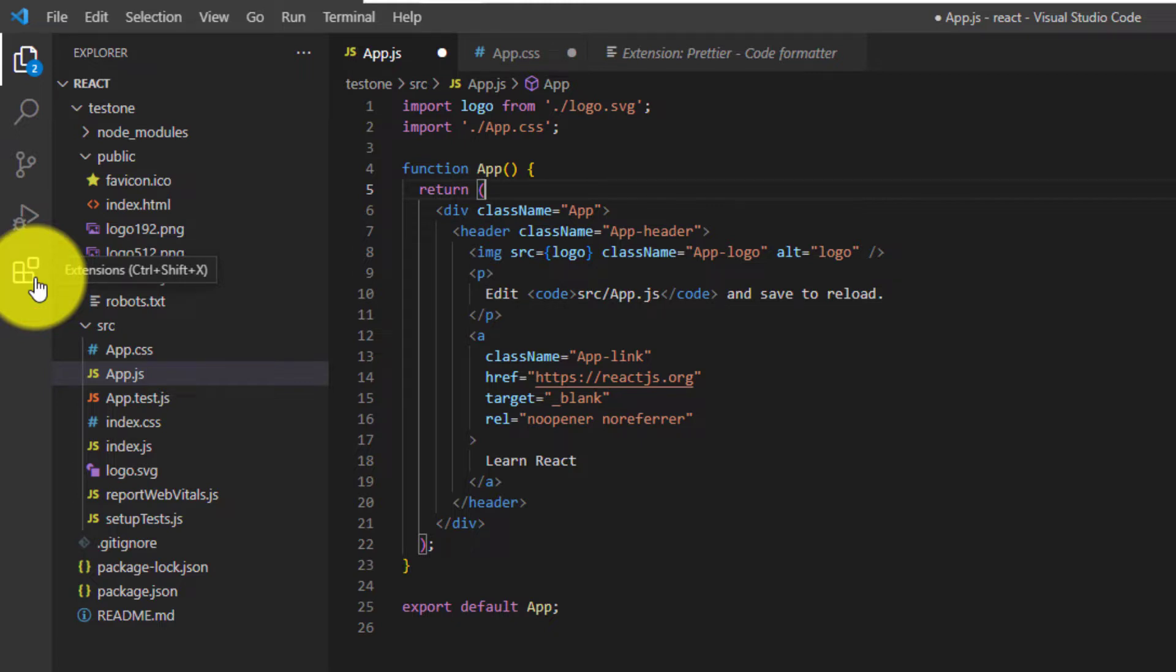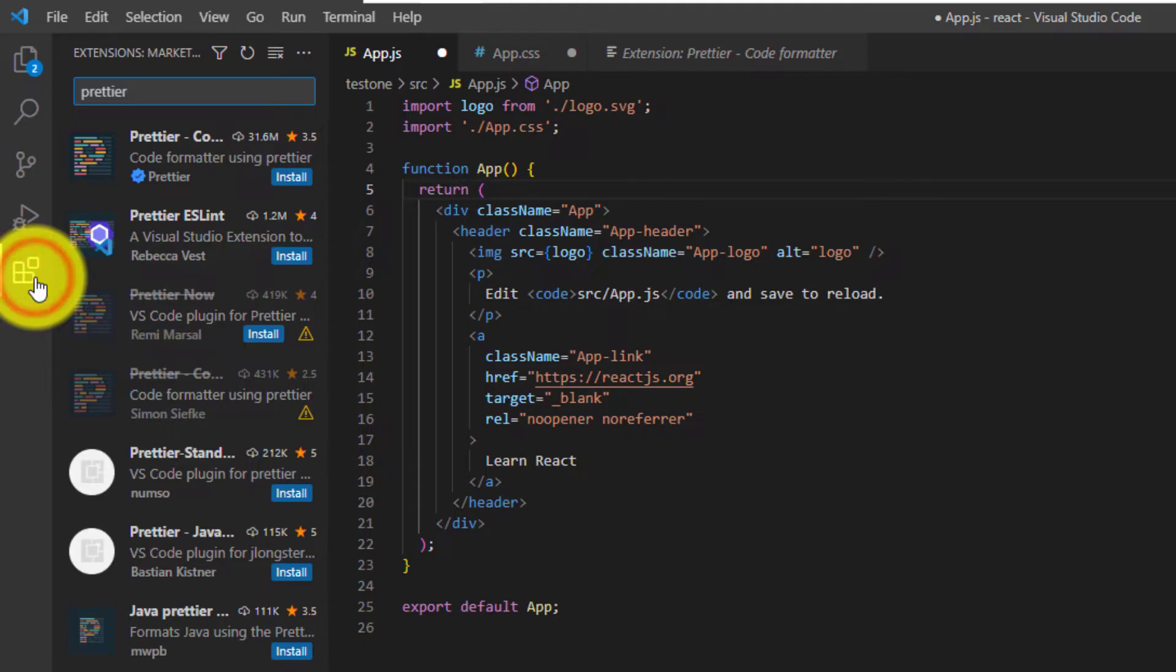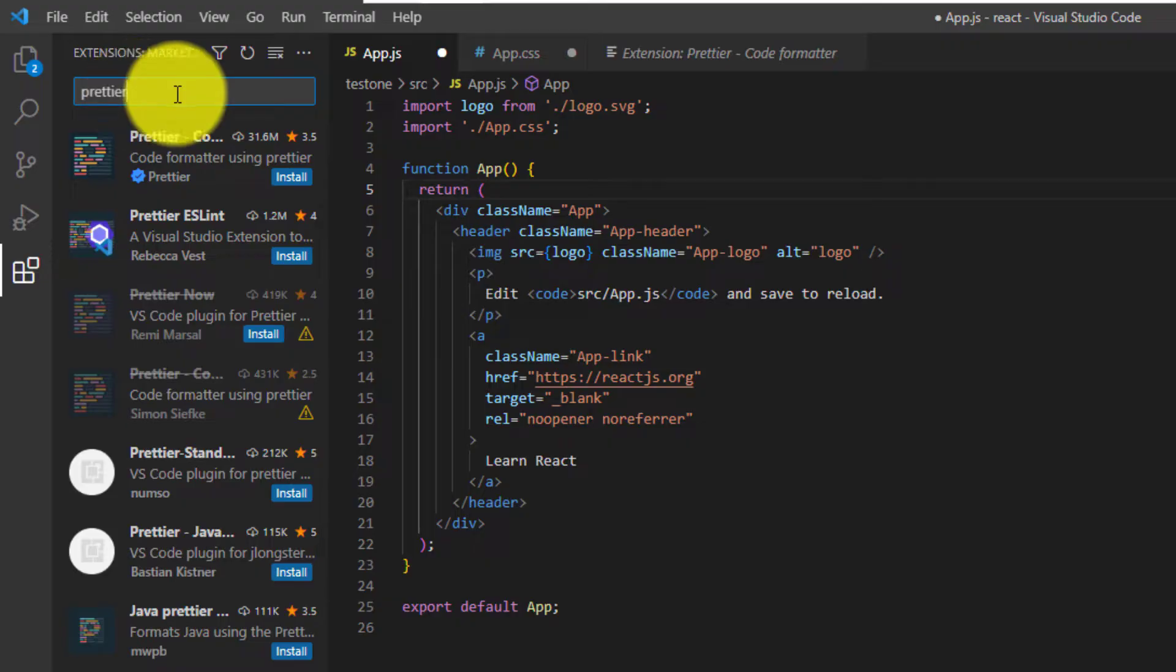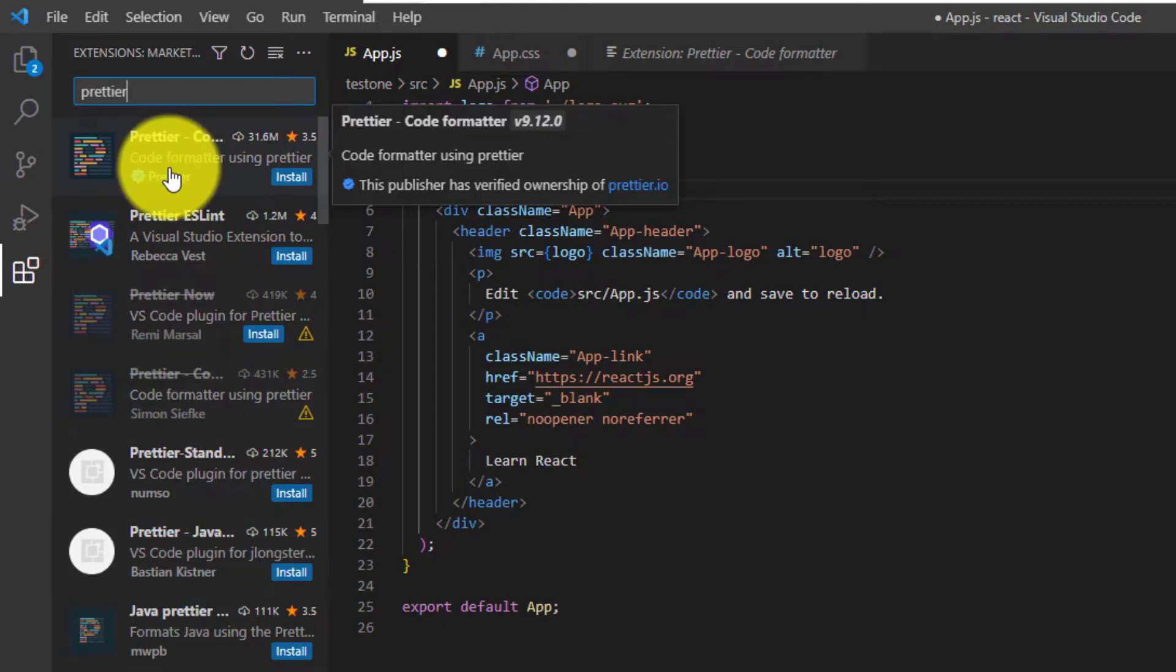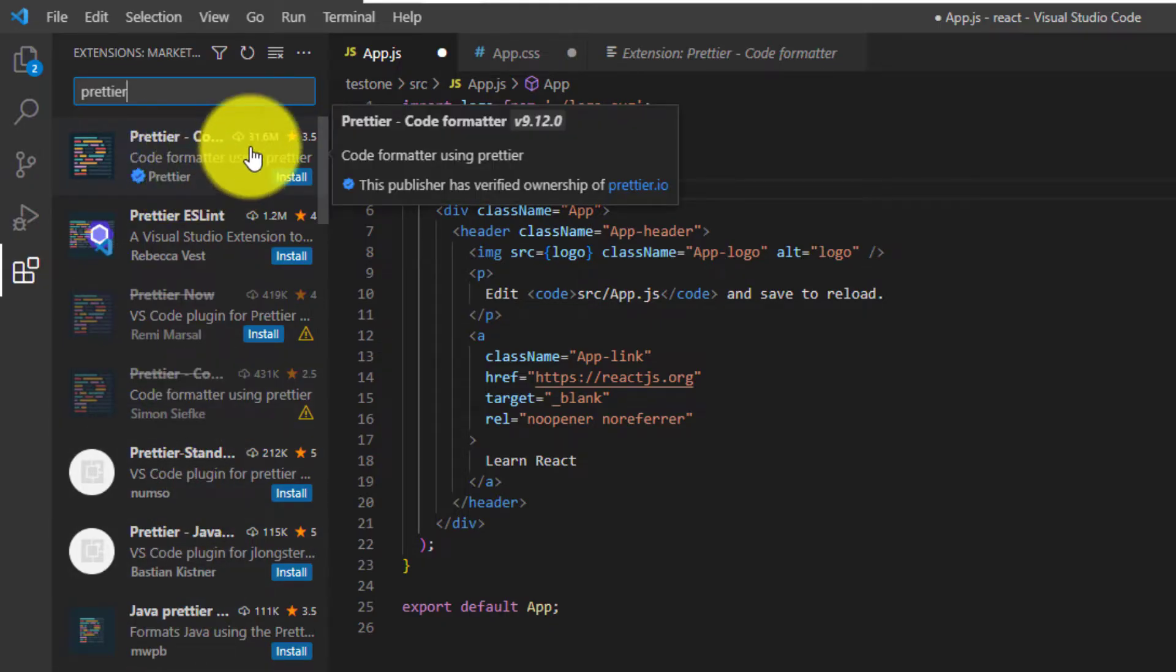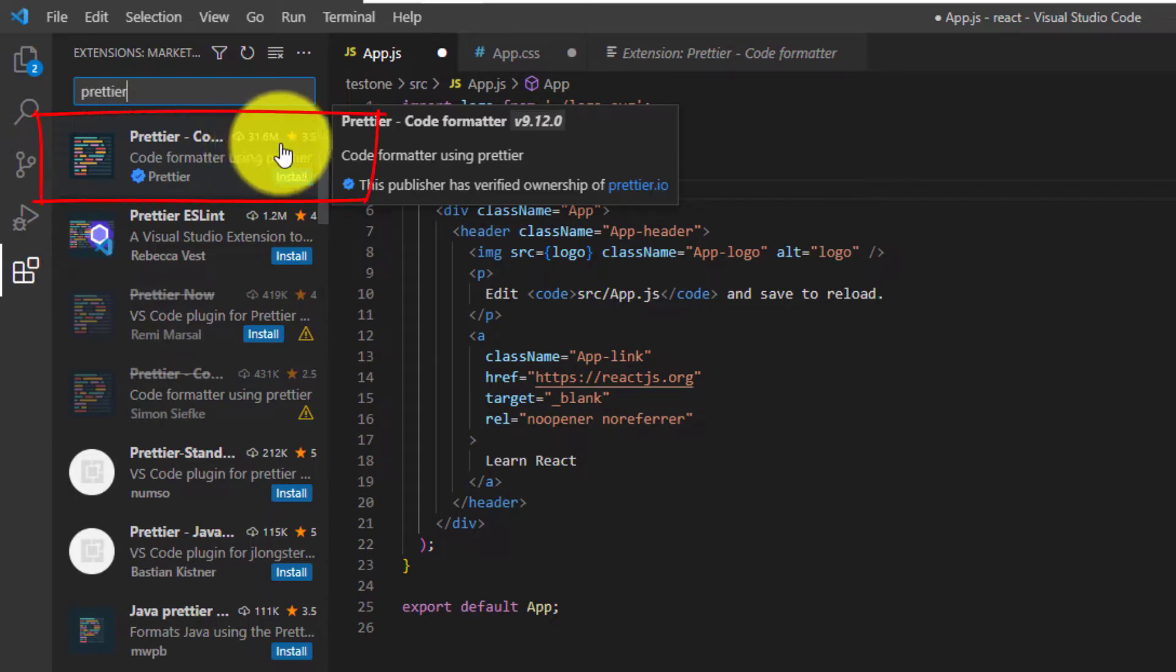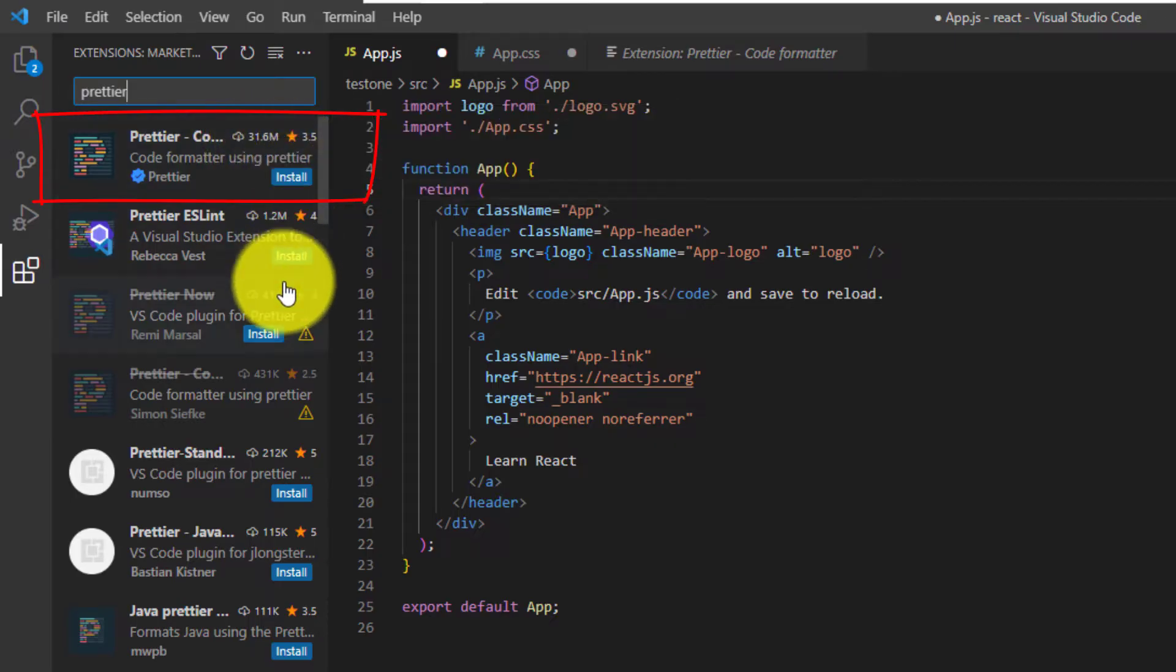Click on it and then you want to type in Prettier. The results will be in order by popularity. So you want to look for Prettier that has been downloaded at the time of recording 31.6 million times.